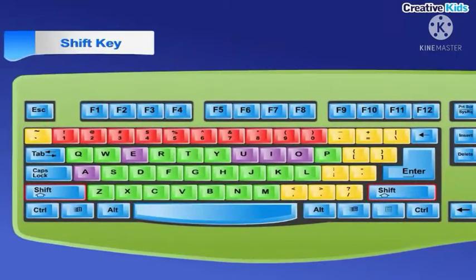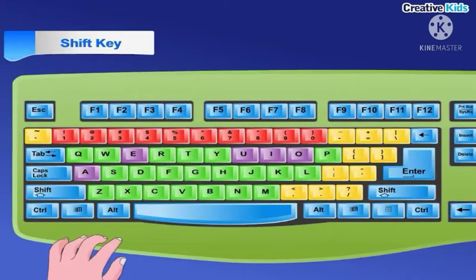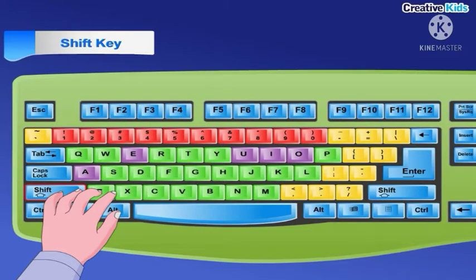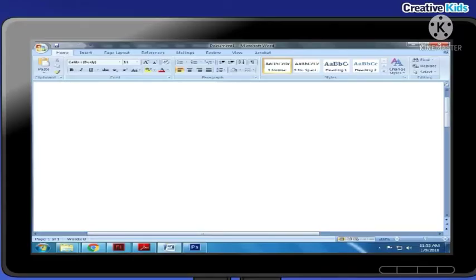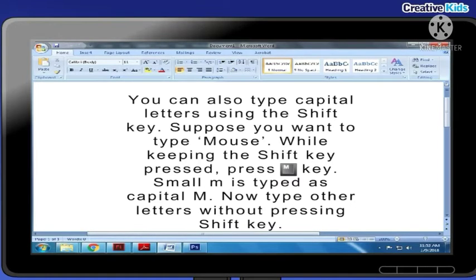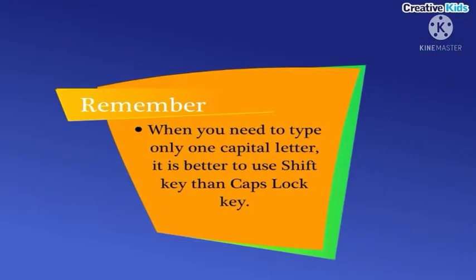Shift key: the shift key is used to type the upper characters marked on the symbol keys. To type the upper characters, you have to first press the shift key, and while keeping it pressed, press the key that has the upper character. For example, to type the dollar symbol, press the shift key first and while keeping it pressed, press the dollar key. You can also type capital letters using the shift key. When you need to type only one capital letter, it is better to use the shift key than the caps lock key.